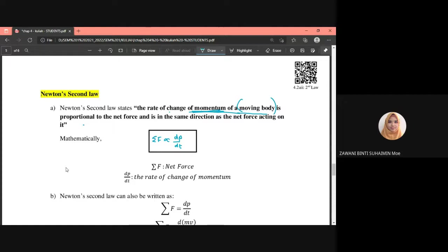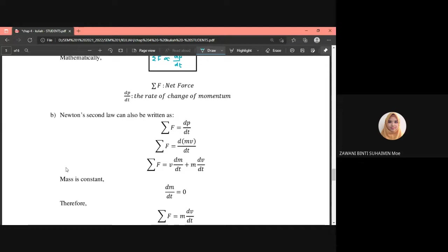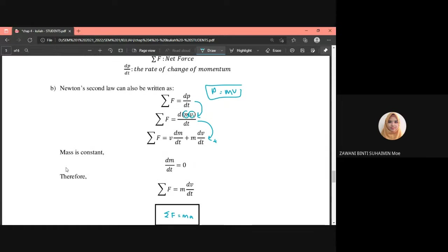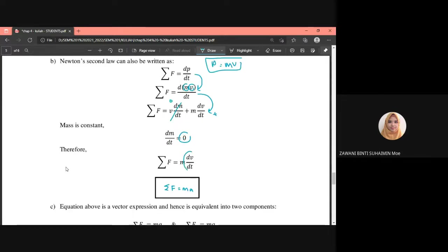F is the net force — any force acting on the system such as weight, tension, or friction. dp/dt is the rate of change of momentum. Expanding the equation: since momentum p equals mv, differentiating term by term gives F = m(dv/dt) + v(dm/dt). Since mass is constant, dm/dt equals zero, leaving F equals m times dv/dt. Since dv/dt is acceleration, we get F equals ma.